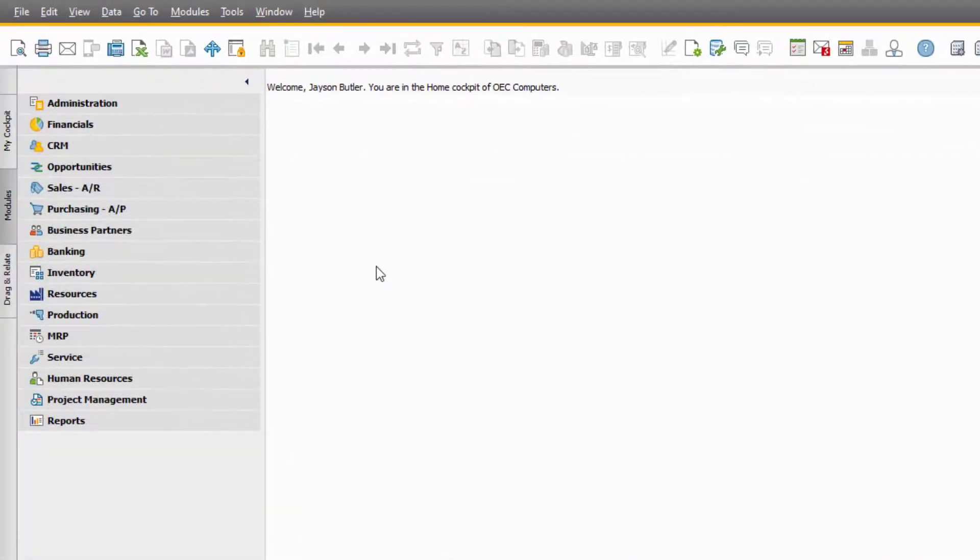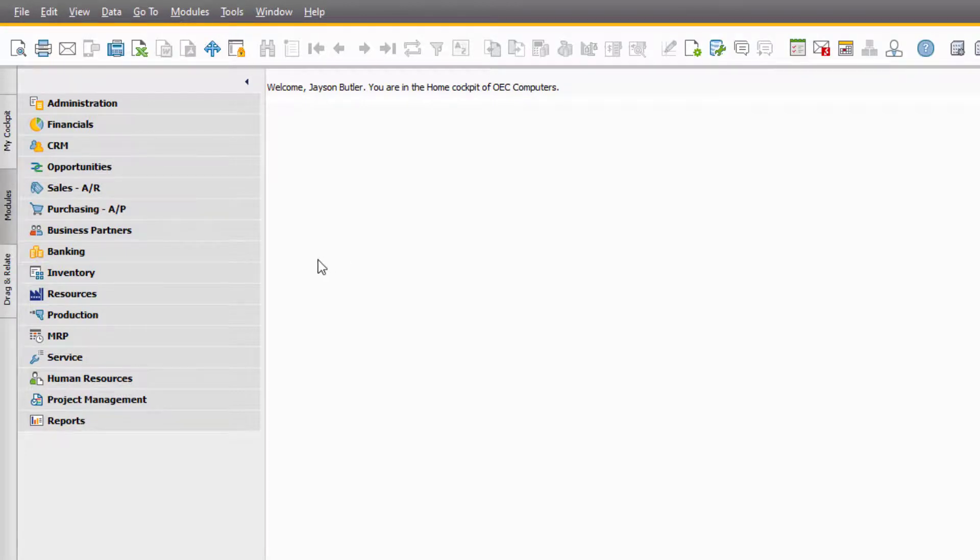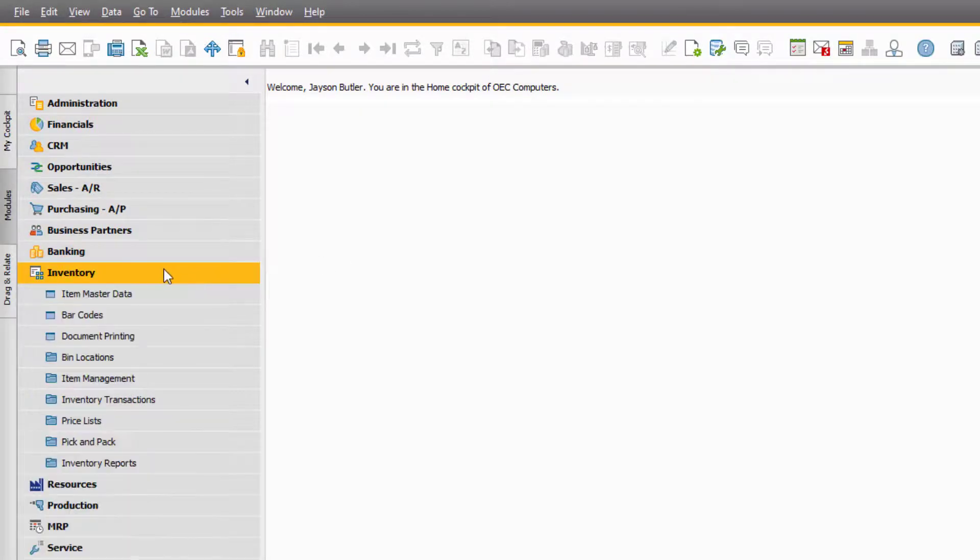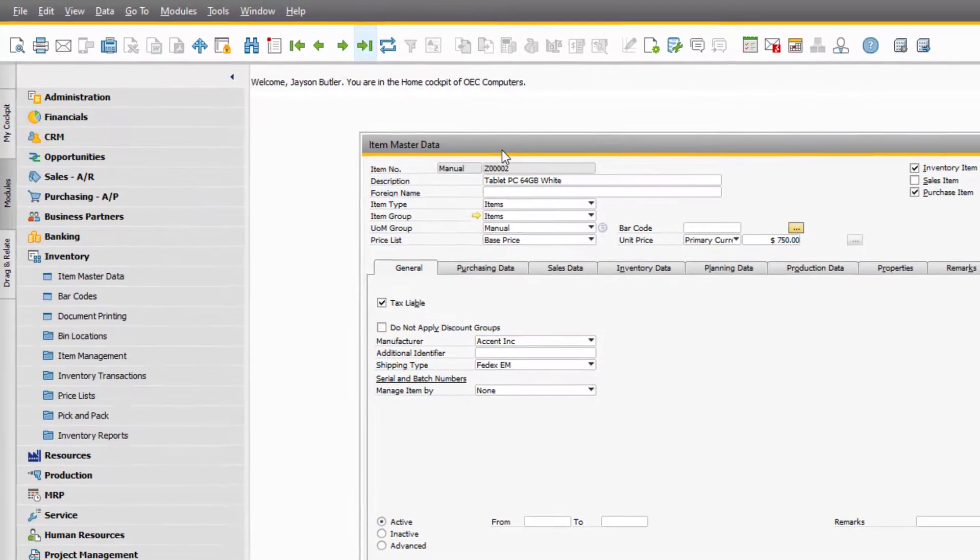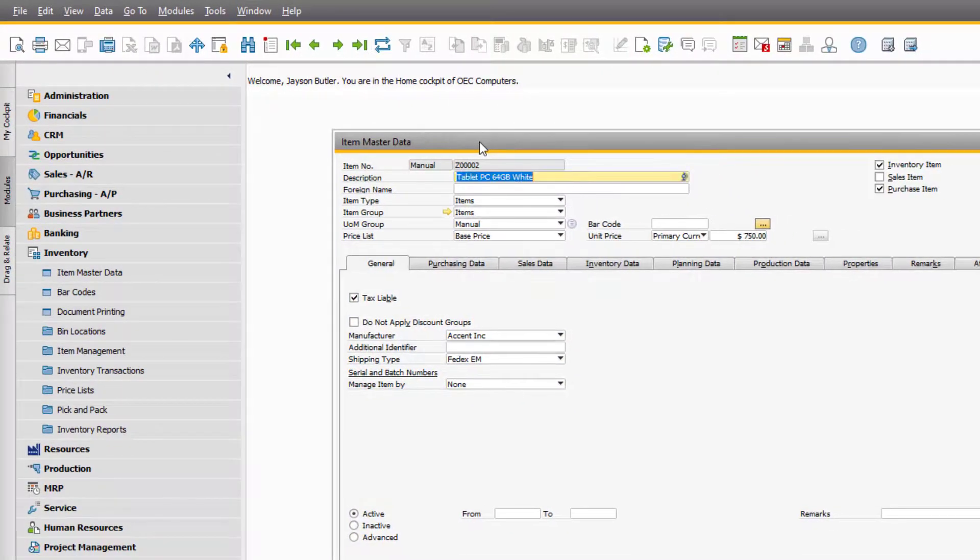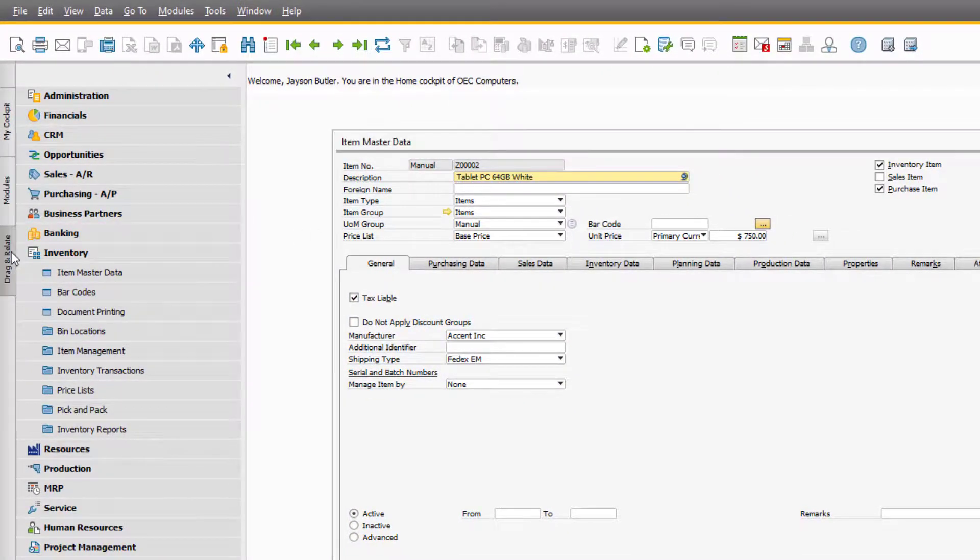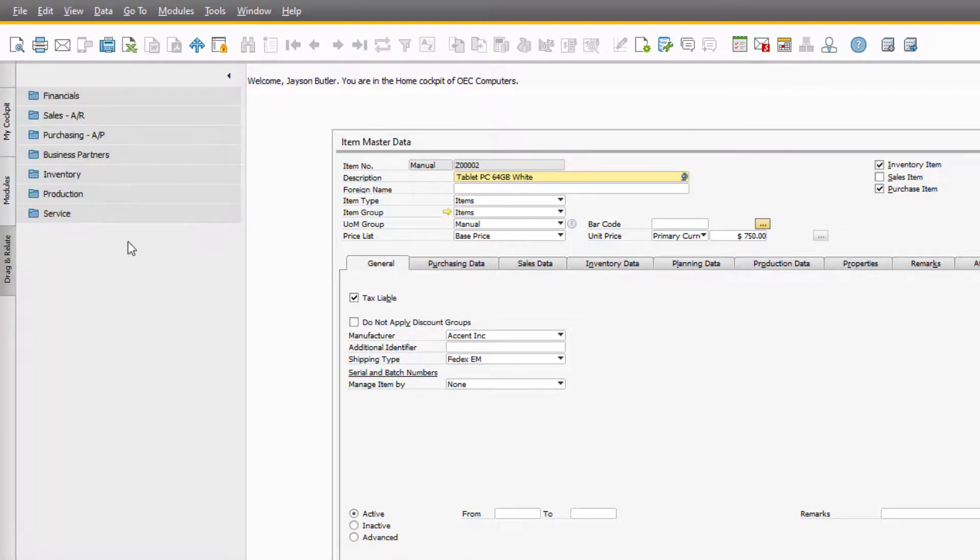Let's look at another example. Say you want to view all of your purchase orders related to a particular item. Open the Item Master record for your item, and then go back to the Drag and Relate tab. Expand the Purchasing module to reveal the Purchase Order option.